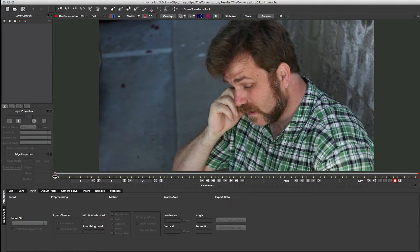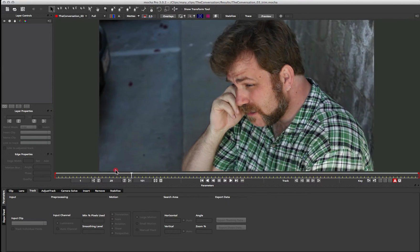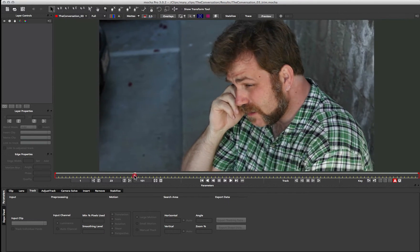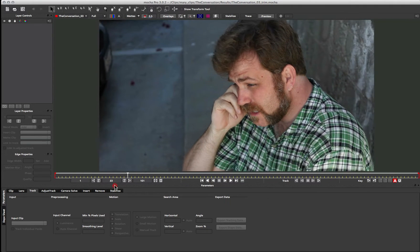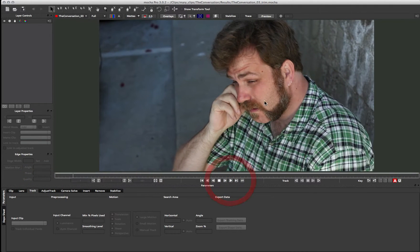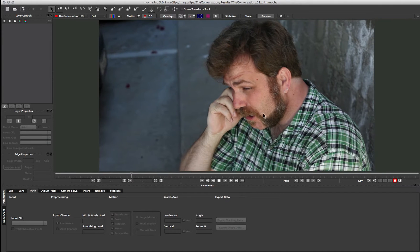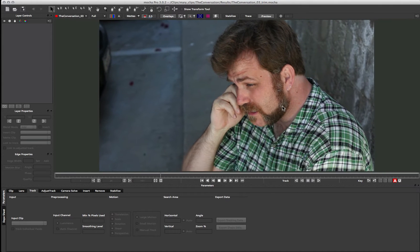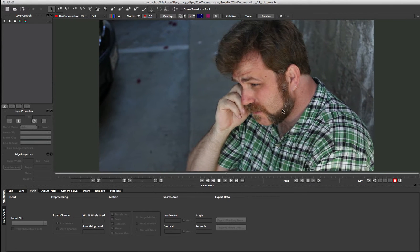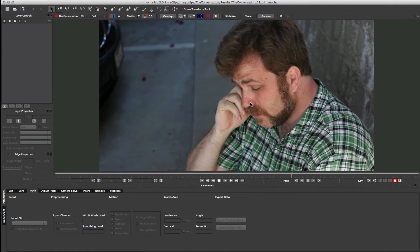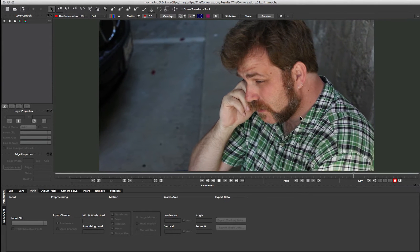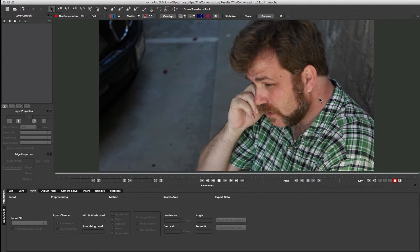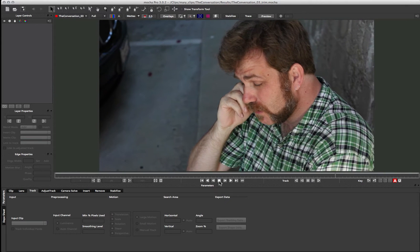So here we have a clip where we've got a guy talking on a phone, and we want to go ahead and do some roto on his face here. Now, the problem is that when he's talking, the bottom half of his face is moving different to the top half of his face, so we can't just go ahead and do one simple roto, unless we want to do extra keyframe work. So how do we get around that using the Attach tool?